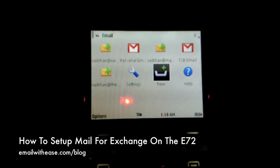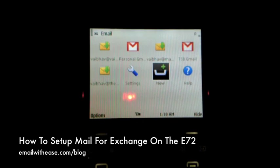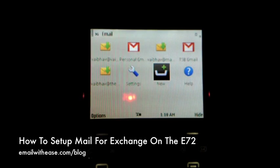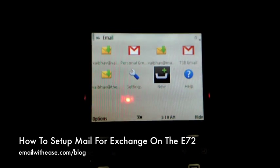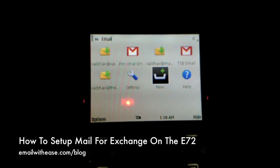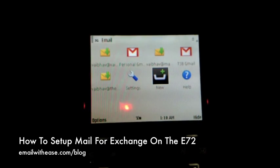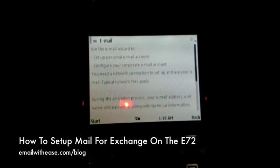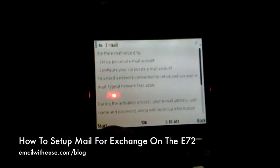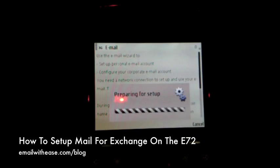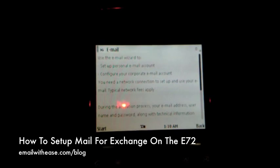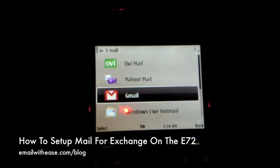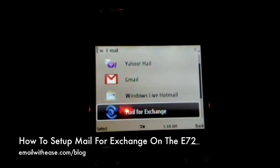Setting up Mail for Exchange on your E72 is extremely easy once you have the details from your IT department. In order to set up your email account, simply hit the email key and then select new from the options presented. Once you see the settings wizard, hit start.